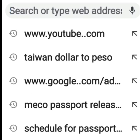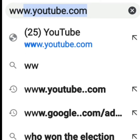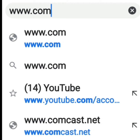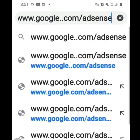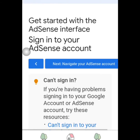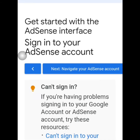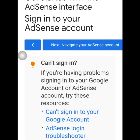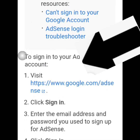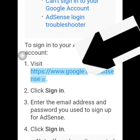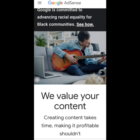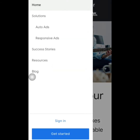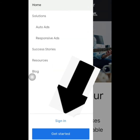To get started, you need to sign in to your account on the Chrome application. In the address bar, just type www.google.com/adsense then click it. This is the direct way to open your AdSense account. Look for the link, then click it.